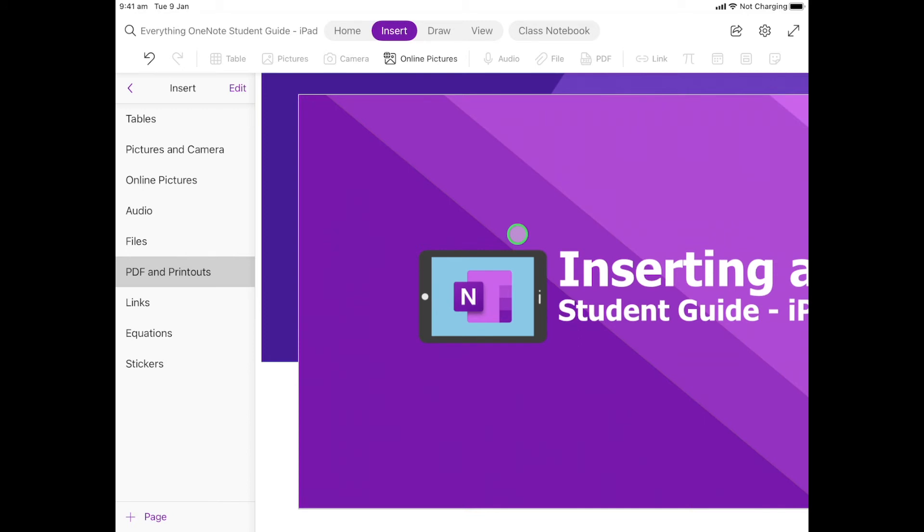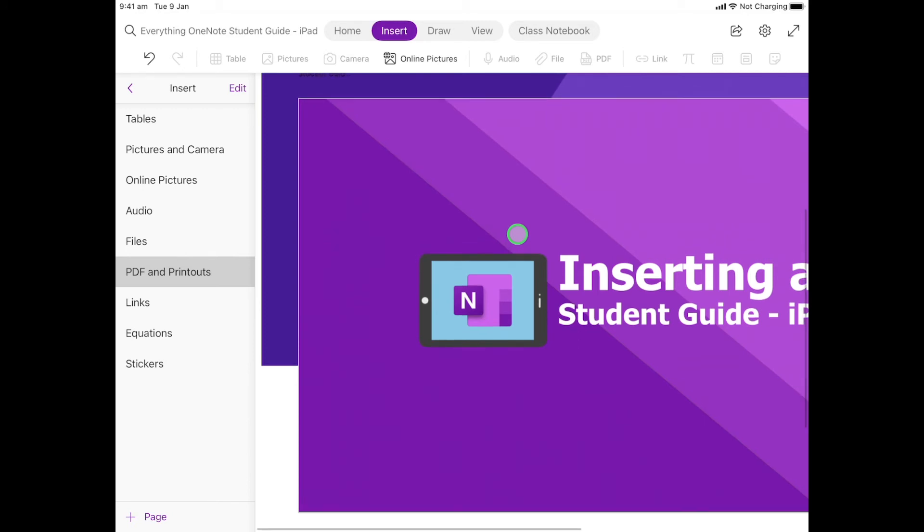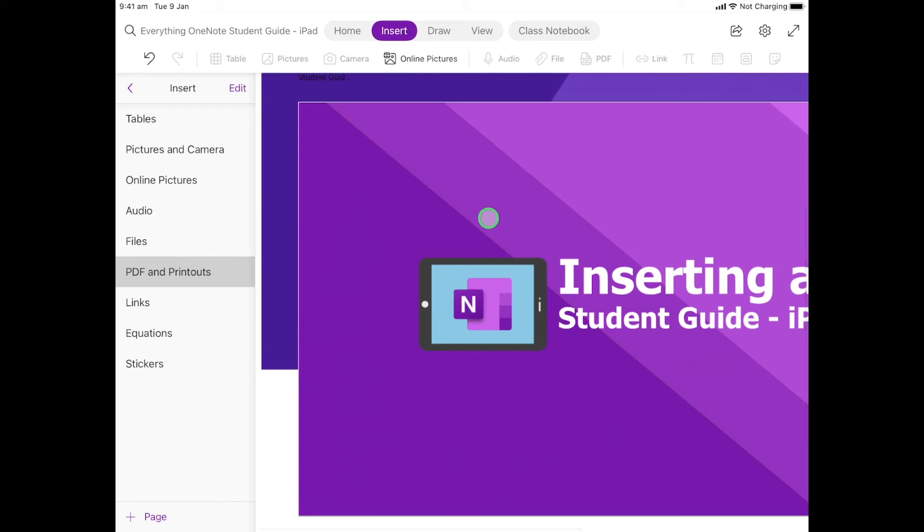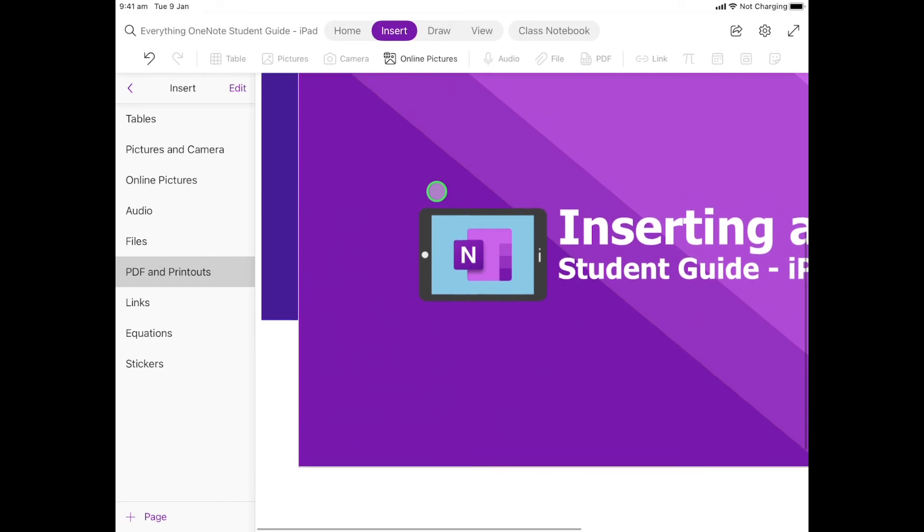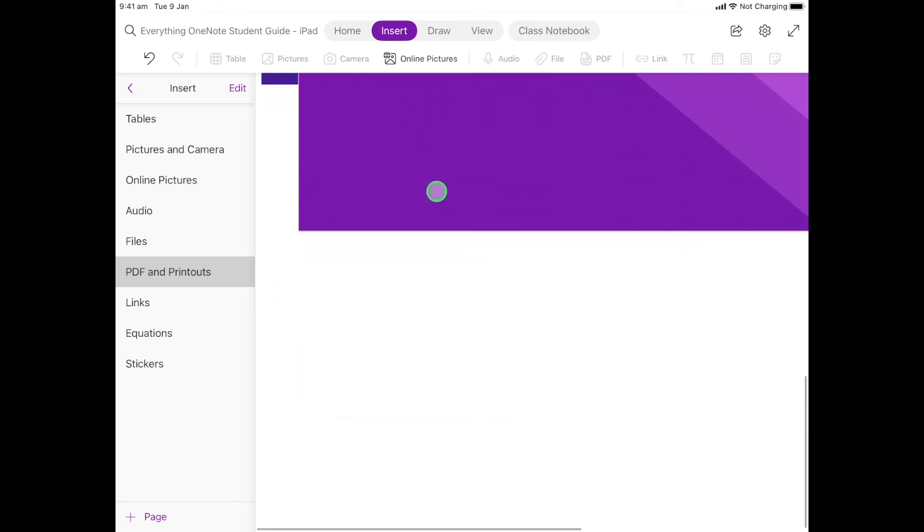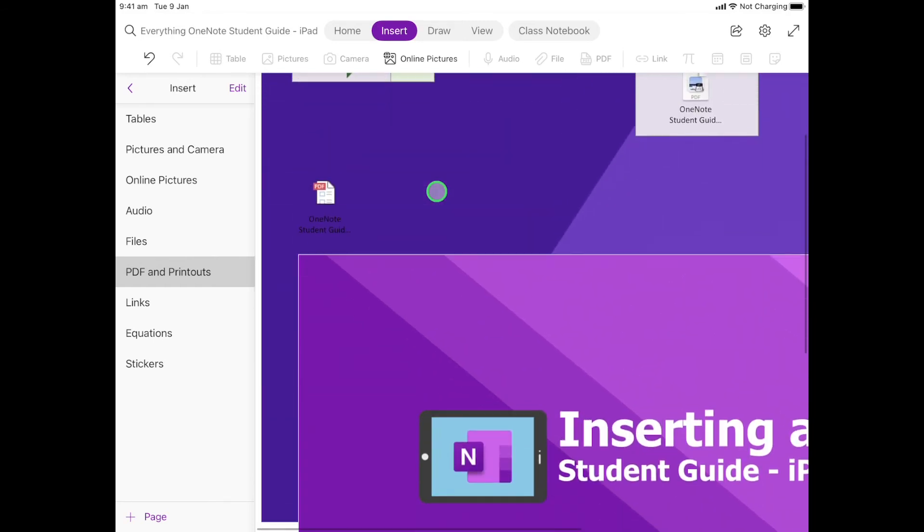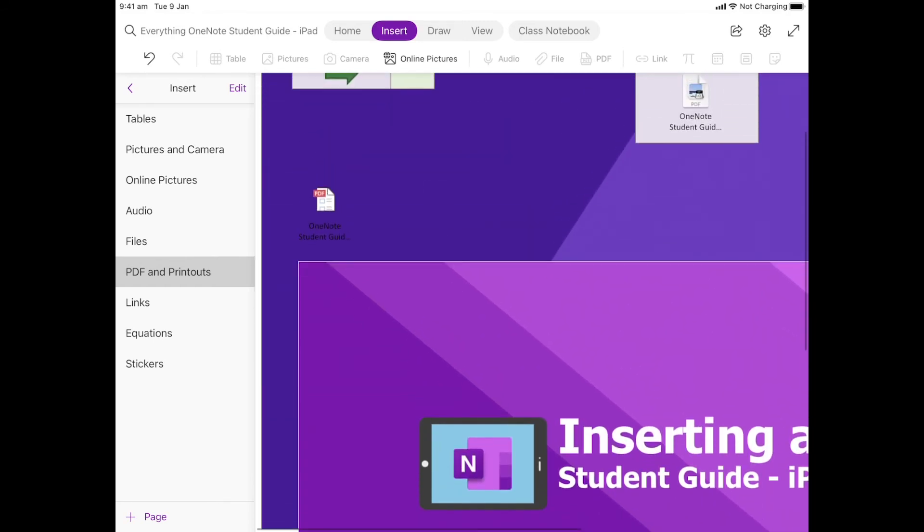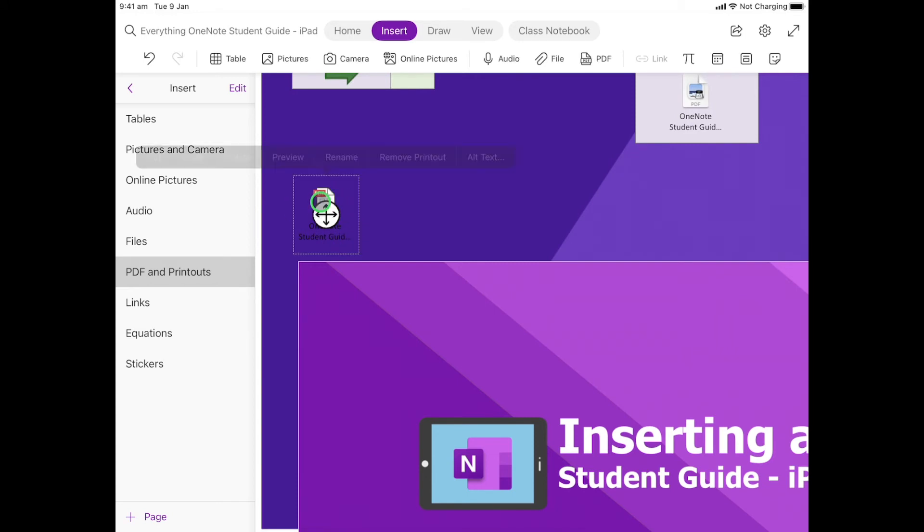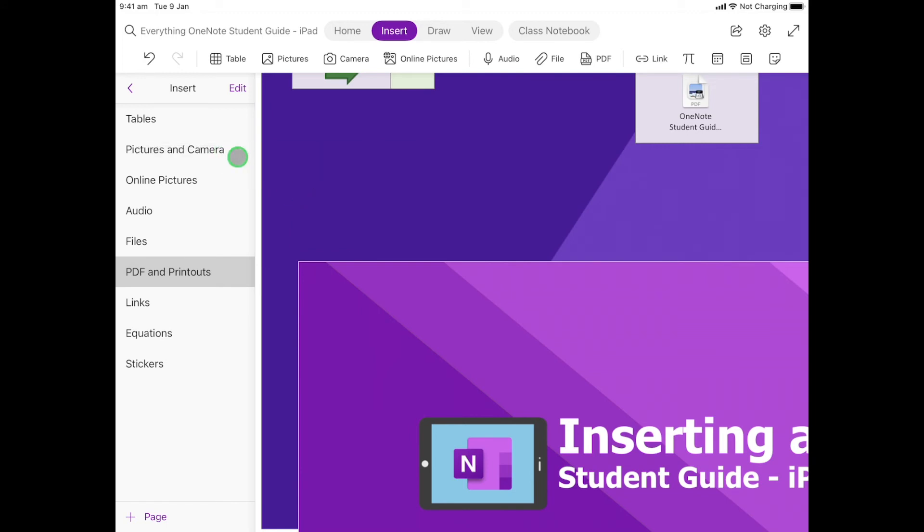So there's my PDF, and it also puts the file in for you as well. If I scroll up, there it is there. You can get rid of that if we don't need it—you can always click on that little PDF icon and then go delete.